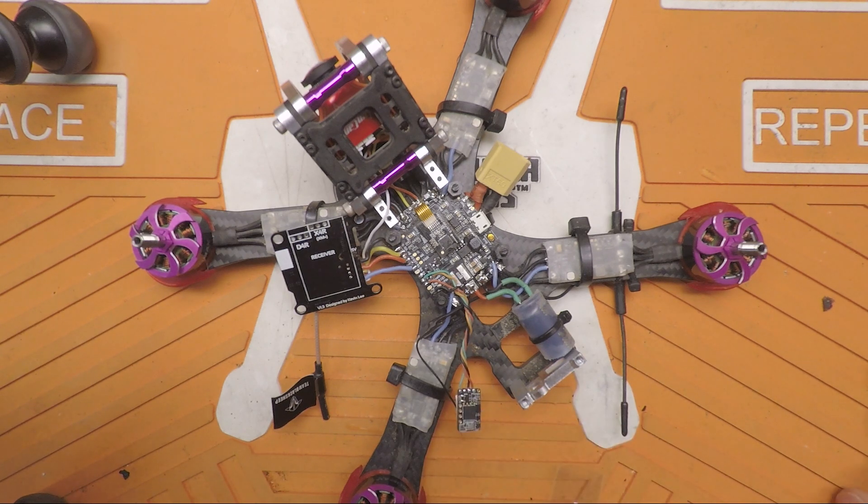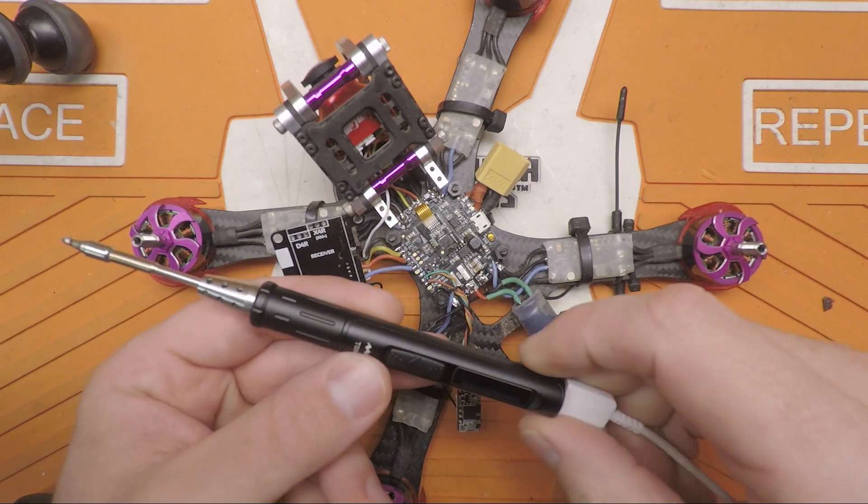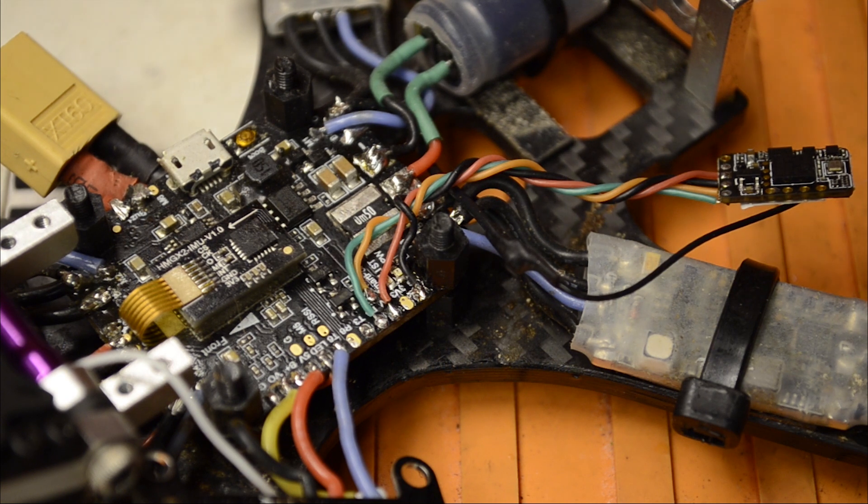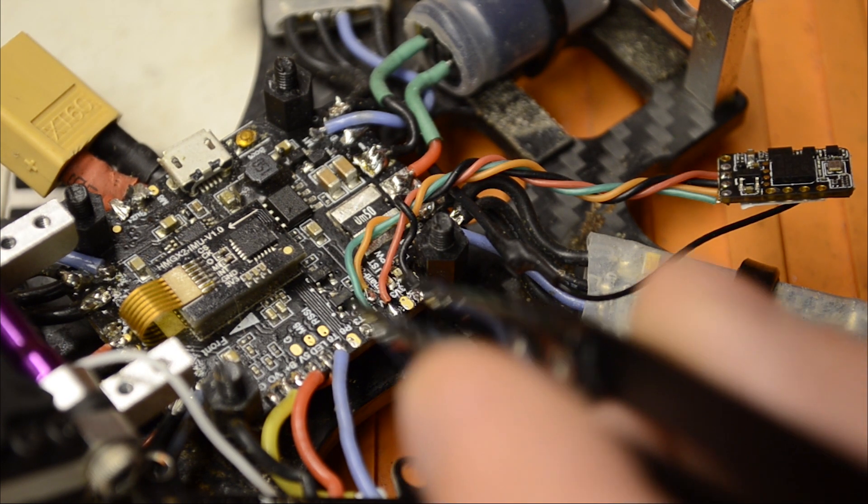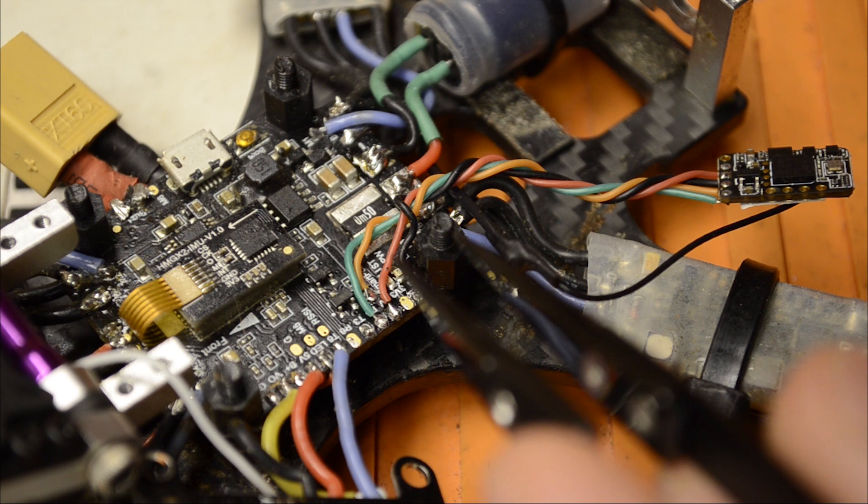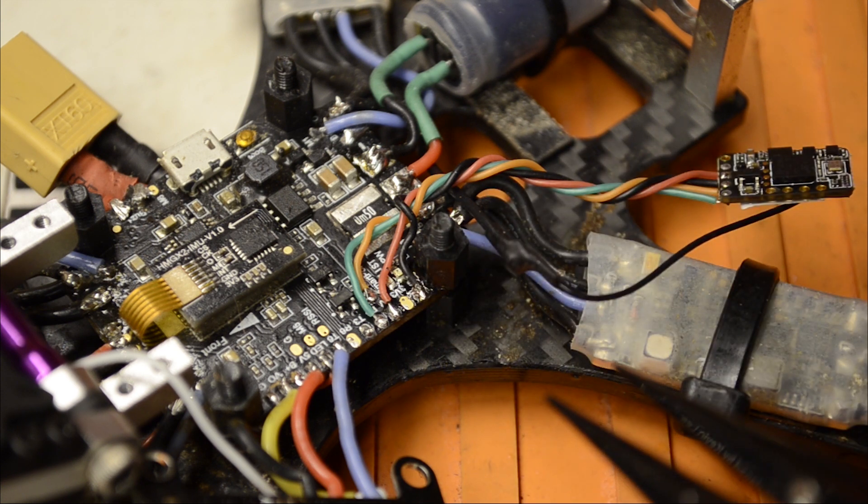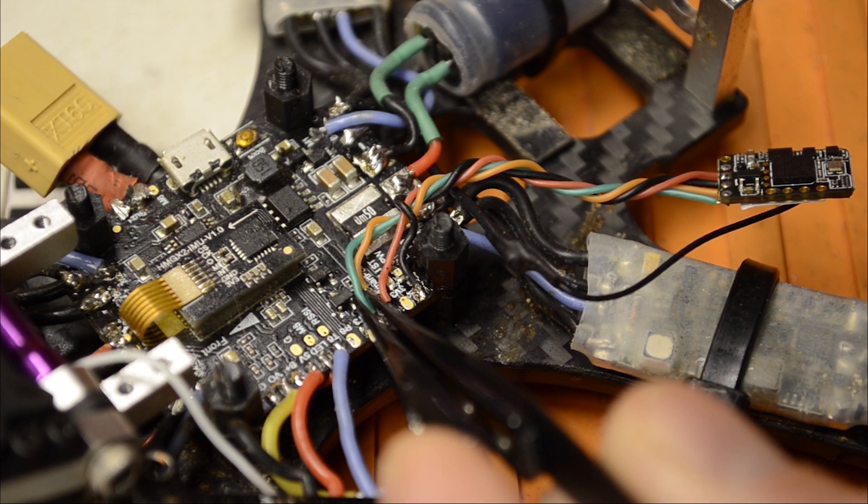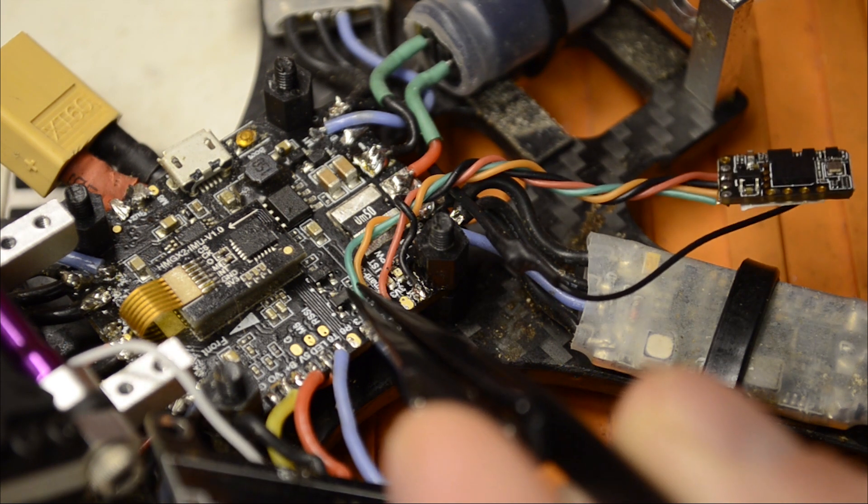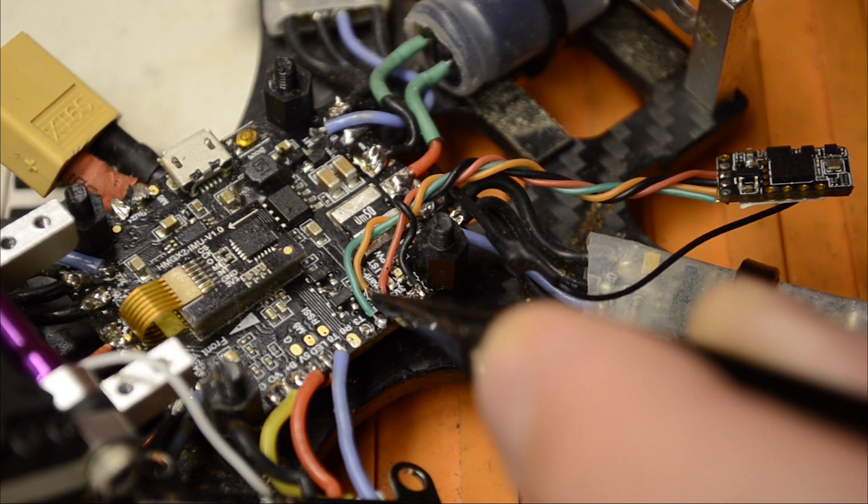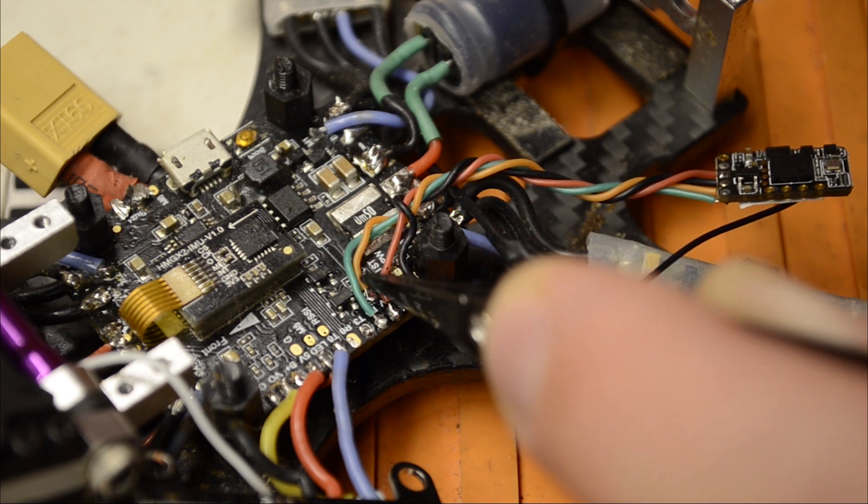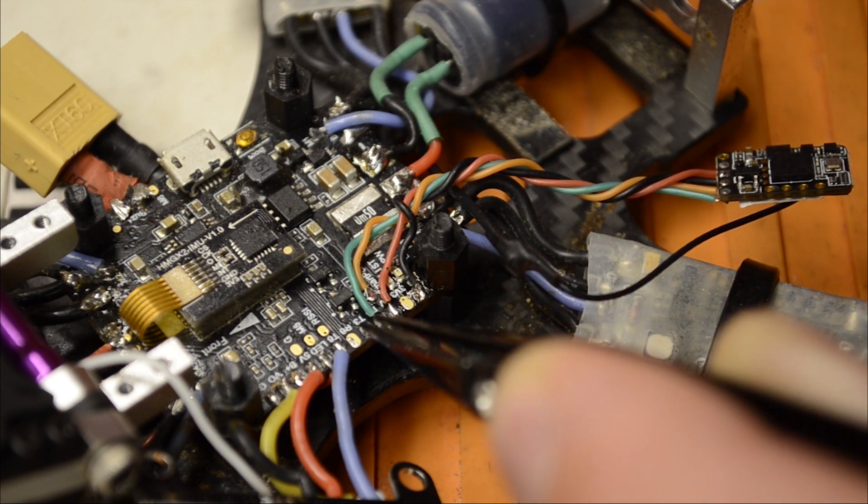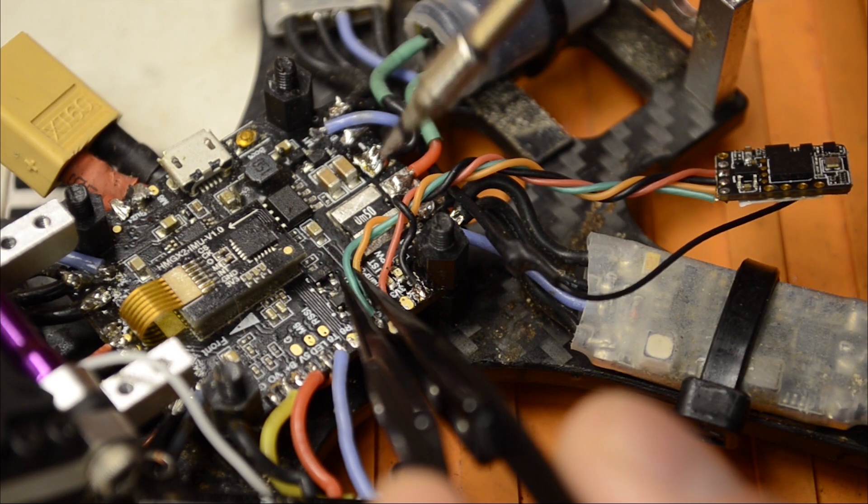So first thing we're going to do here is fire up my soldering iron. And while that's heating up, I took the heat shrink off and we just got to identify which wire we're going to get rid of. And it's going to be this little green wire here. This is the one that carries my S-Bus signal, which we're not going to need anymore. F-Port has to go in on a TX pad that has a bi-directional inverter.